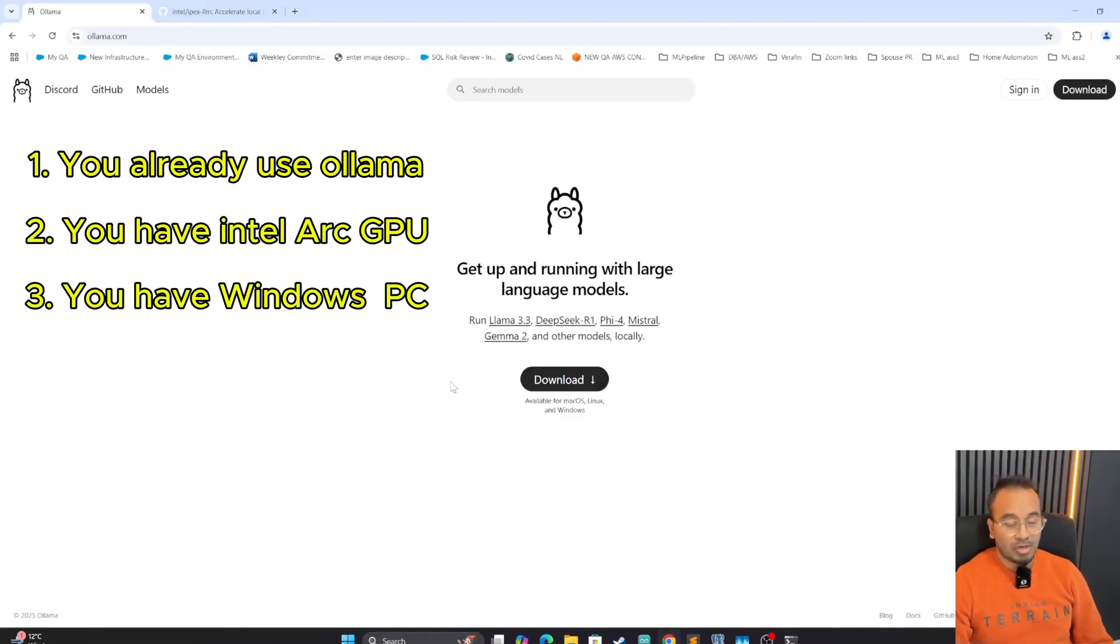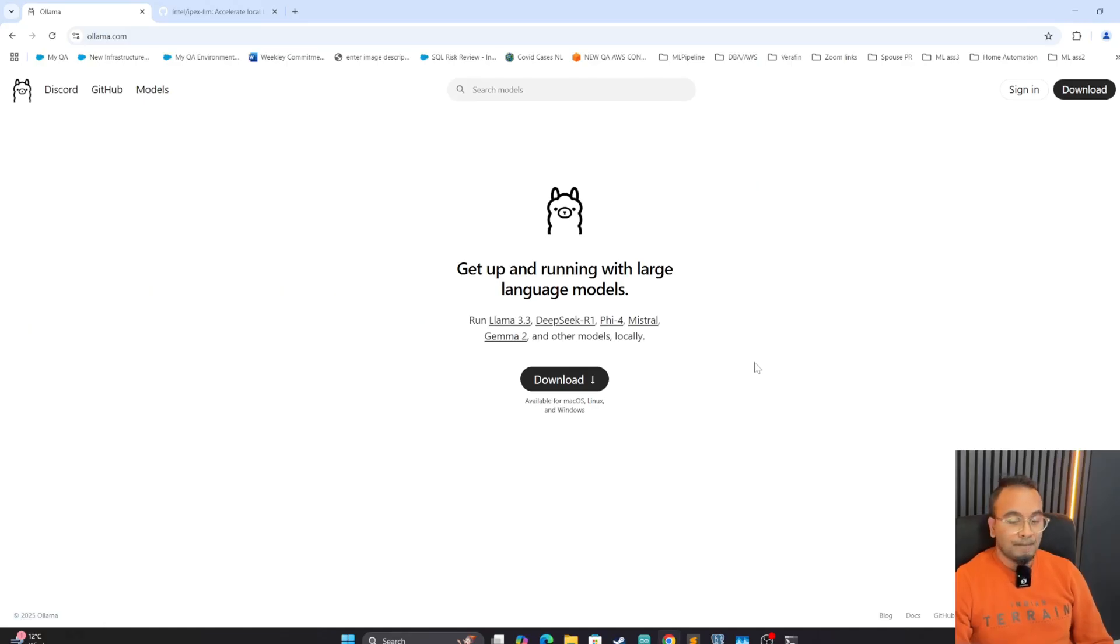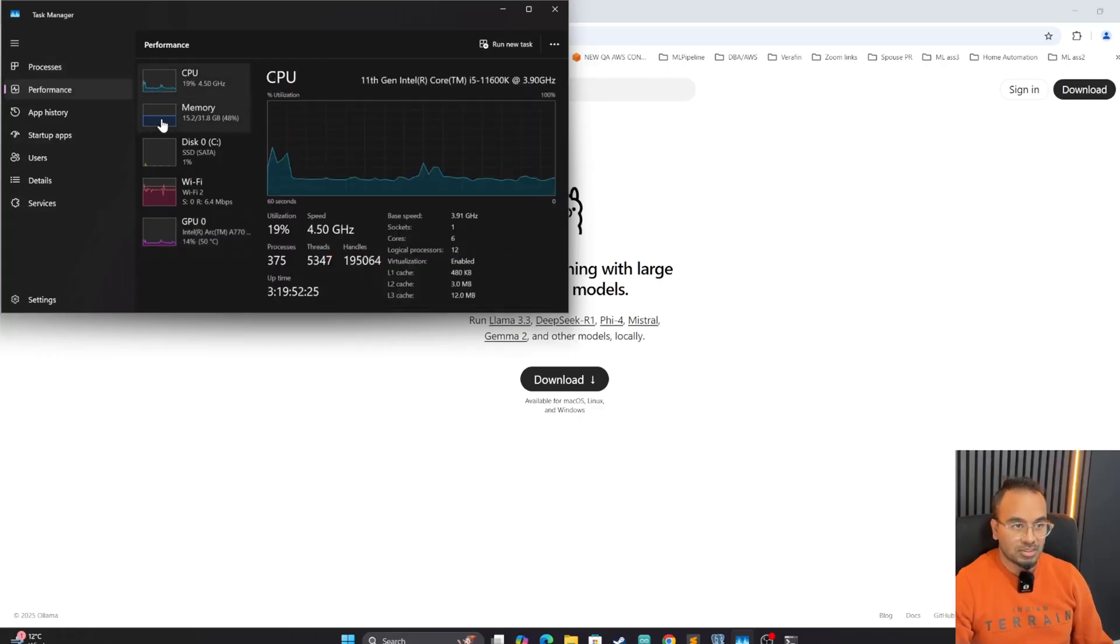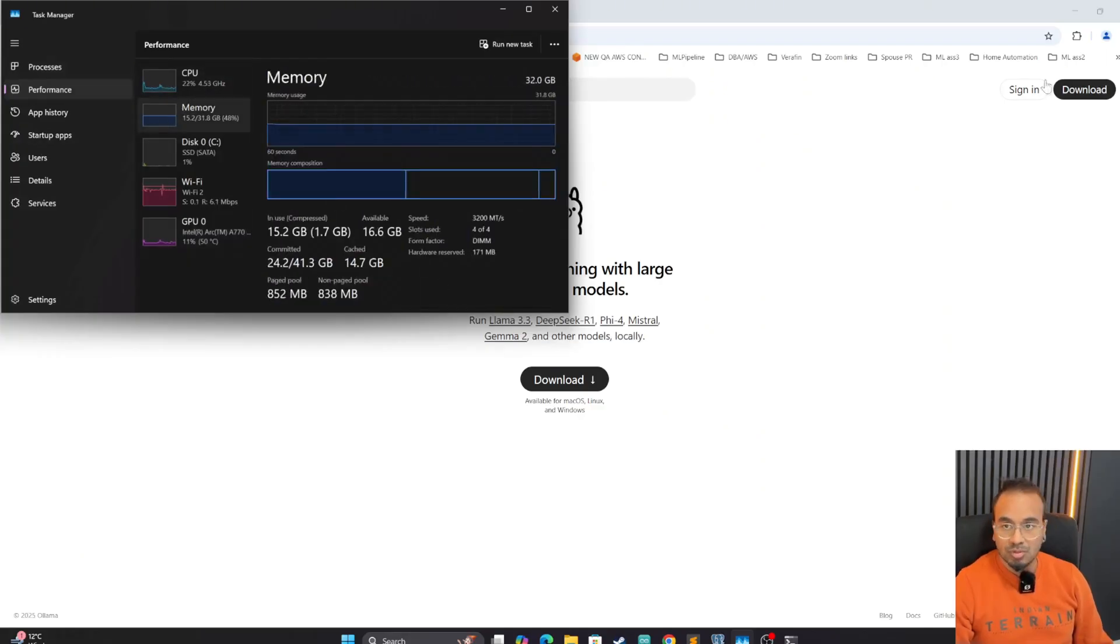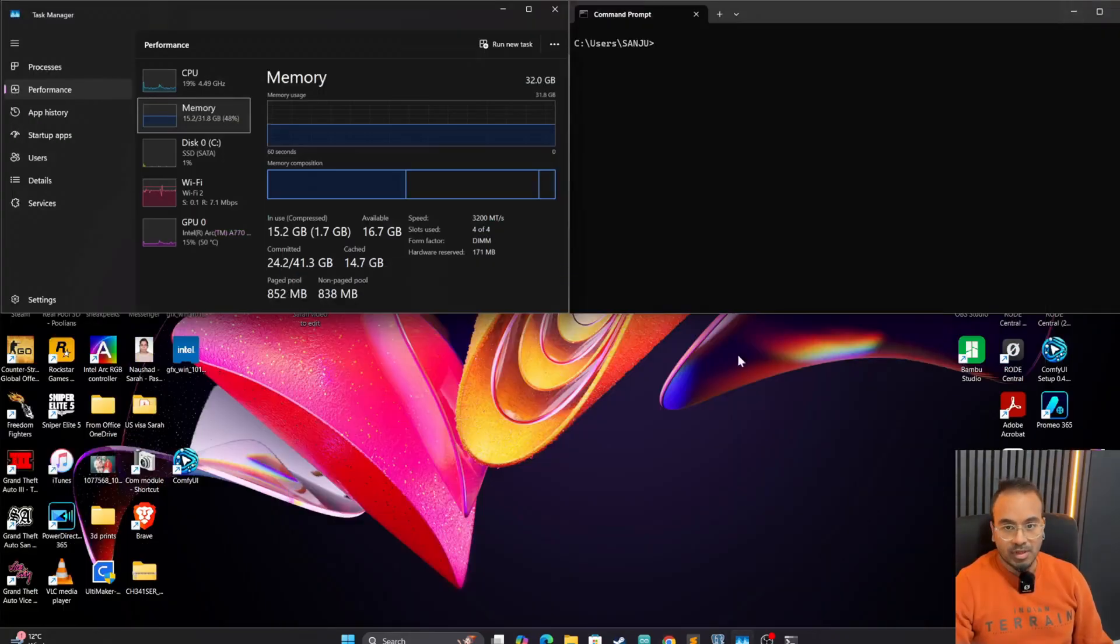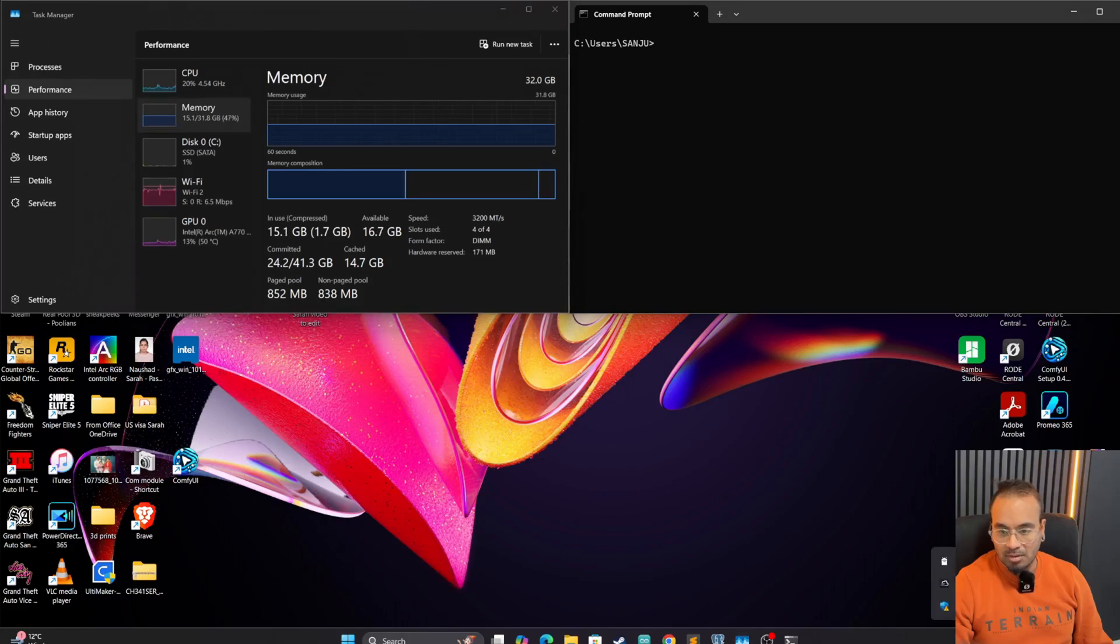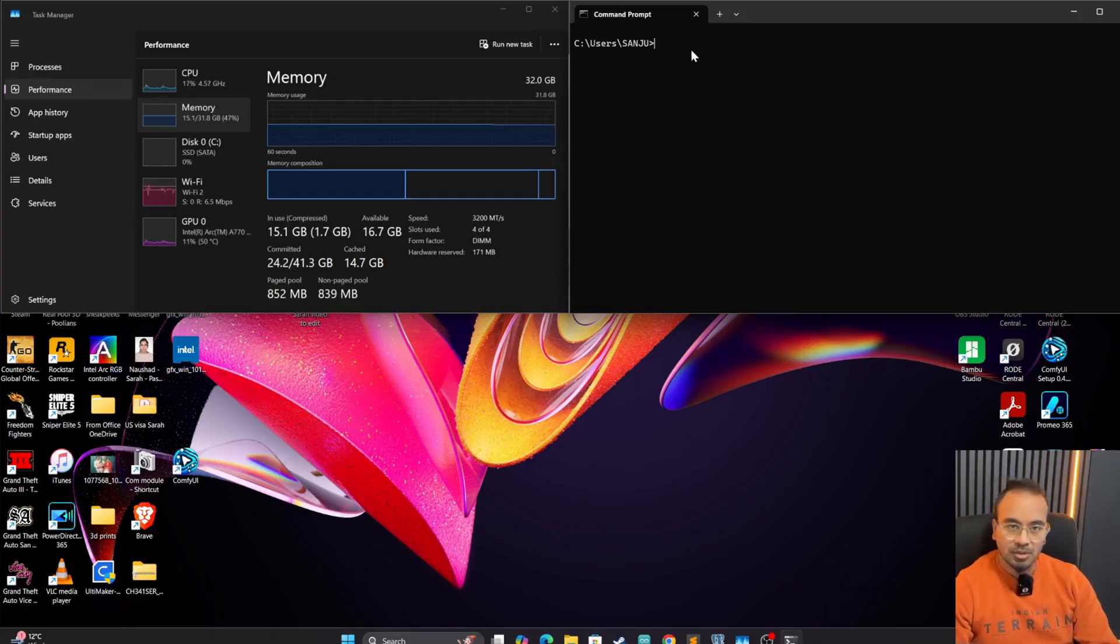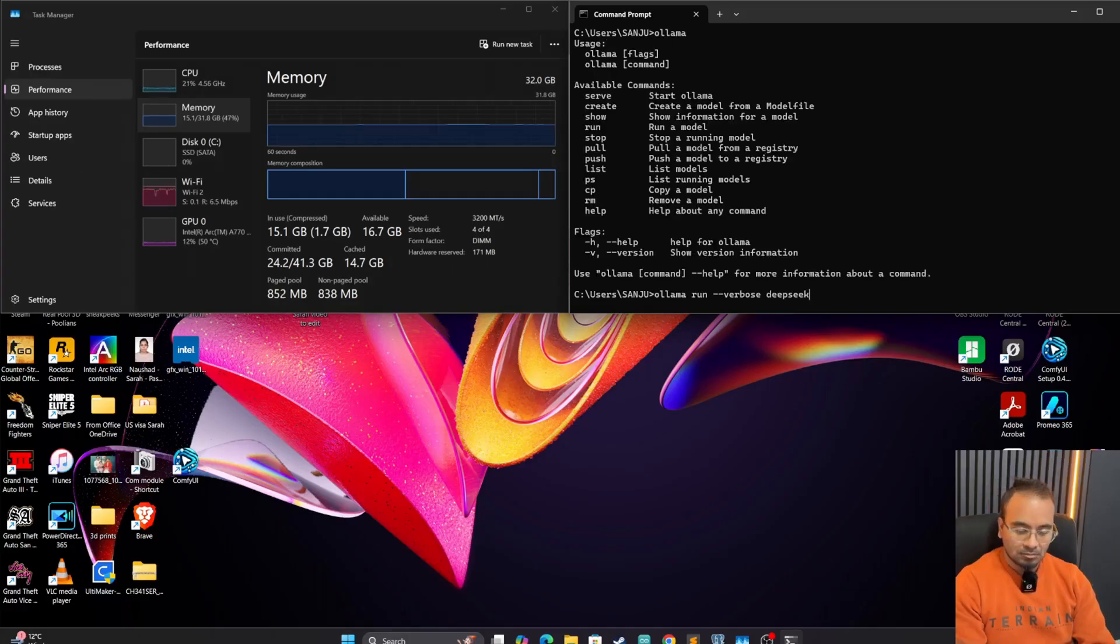But if you have Intel Arc GPU, it might not use the GPU but only the CPU. To demonstrate, let's go ahead and make sure that our Ollama instance is running and try to set up some benchmarks. First, let's start with Ollama that we have.